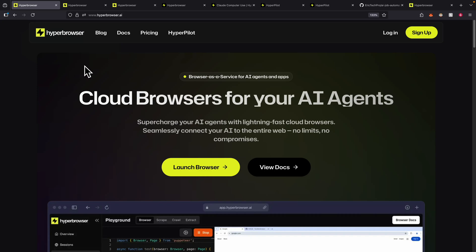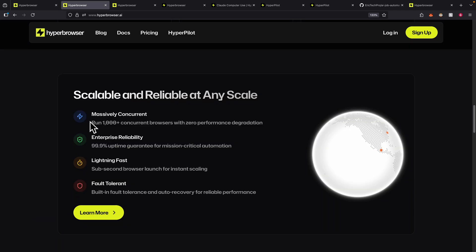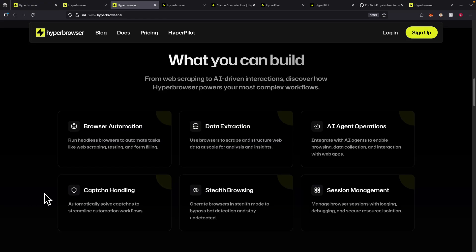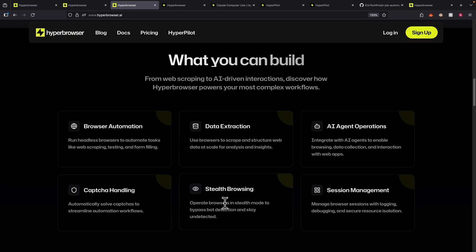In this video, I'm going to show you how you can automate your cloud browsers with AI agents using a tool called Hyperbrowser, where you can scale and run multiple concurrent browsers at the same time to perform your browser automations. You can also use this tool to handle captchas and stealth mode browsing, which allows you to bypass bot detection and stay undetected when you run your browser automations.